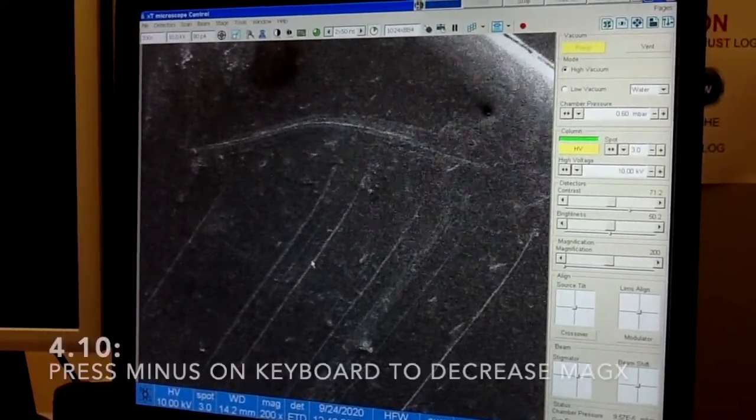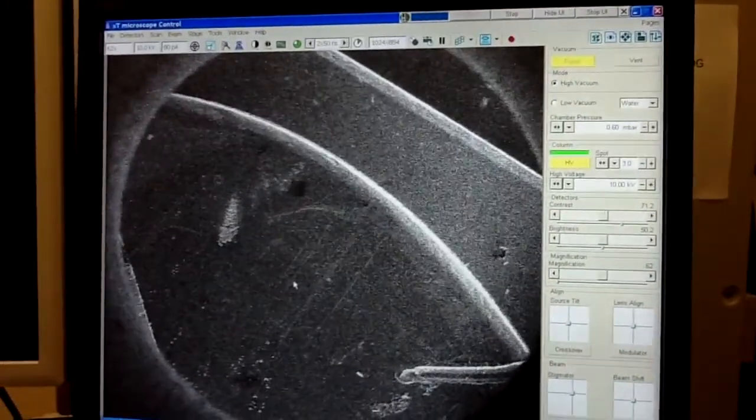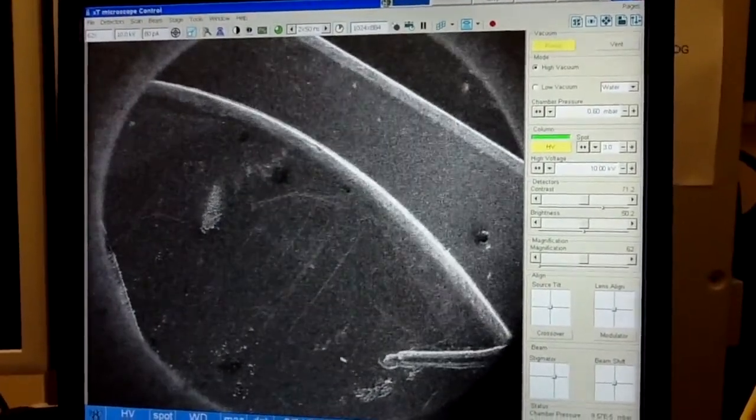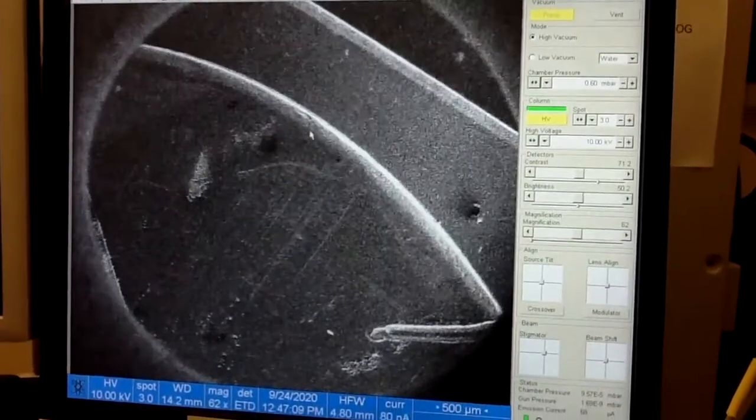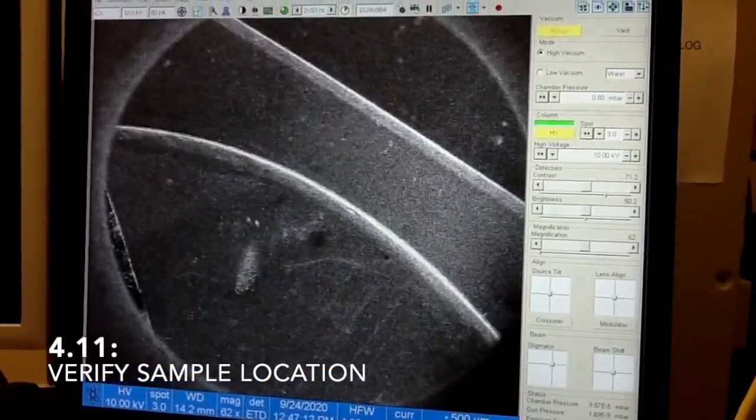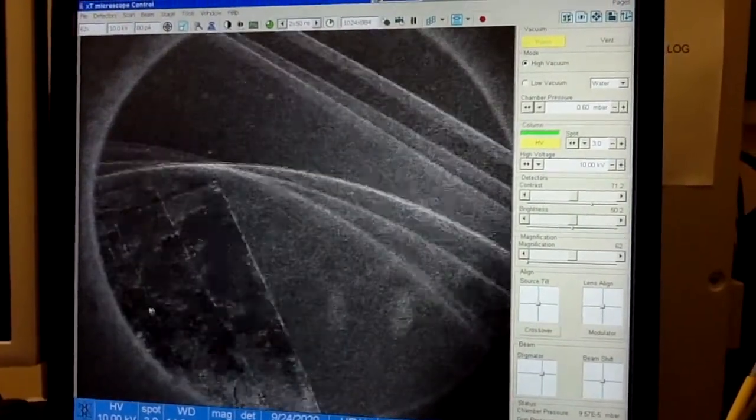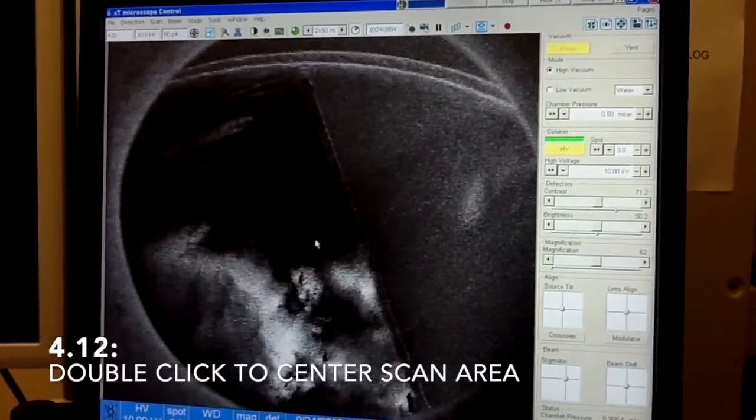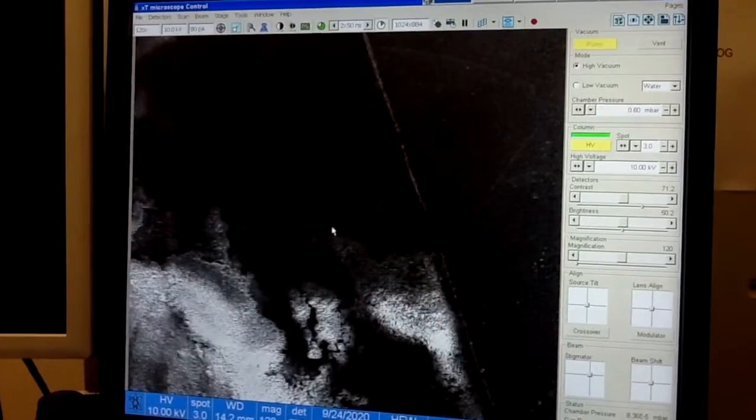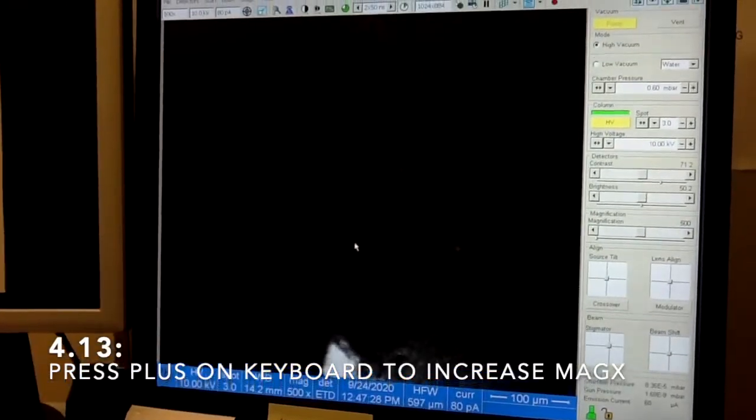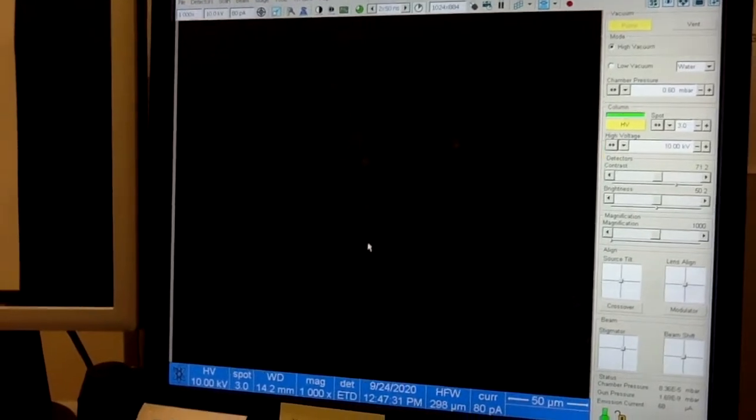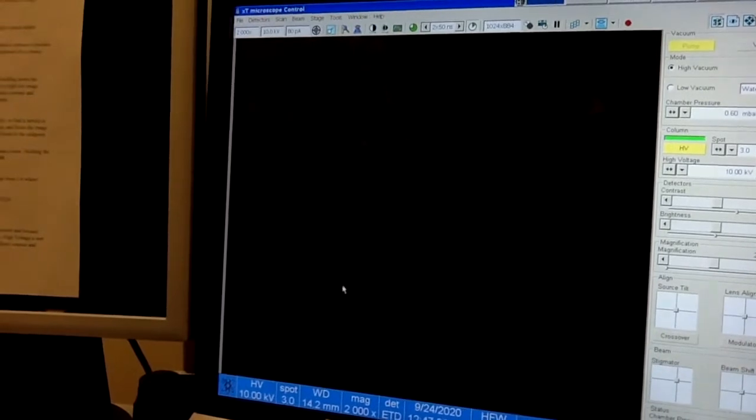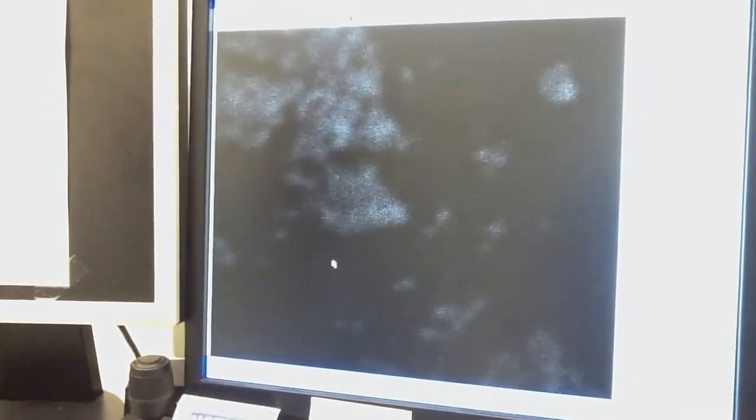Now you want to find your sample first. Lower the magnification. You can use the minus button on your keyboard and it will go all the way down. This is the lowest magnification you can get, which is 62x. Now let's make sure that this is our sample. Okay. It looks like the sample is really here. So we will select this area and we'll try to image it. To increase the magnification, press plus button. Every time you press it, the magnification will increase twice.